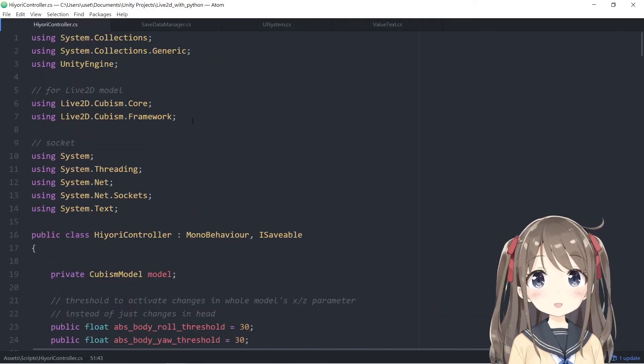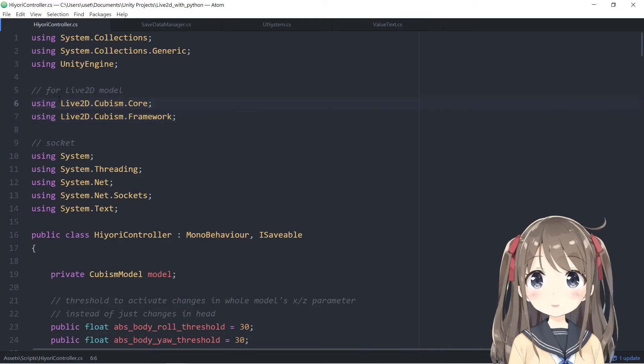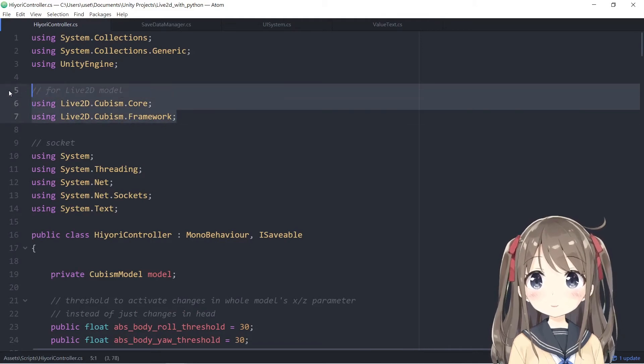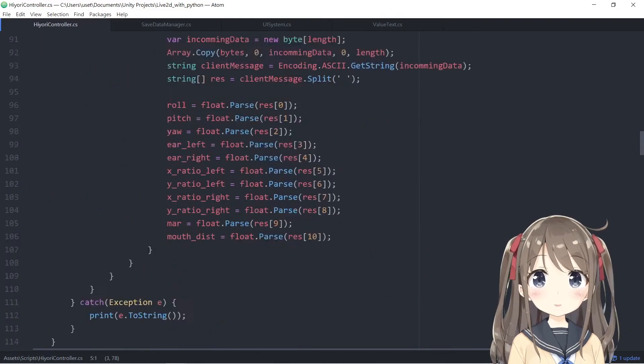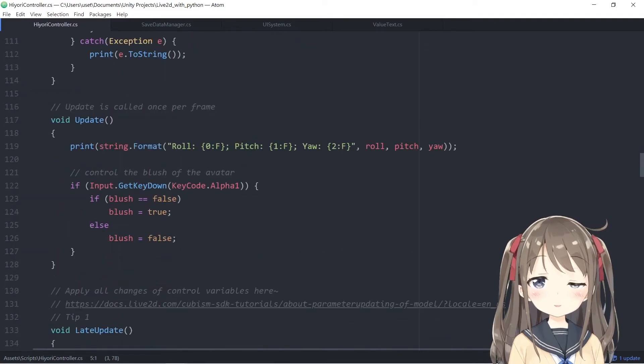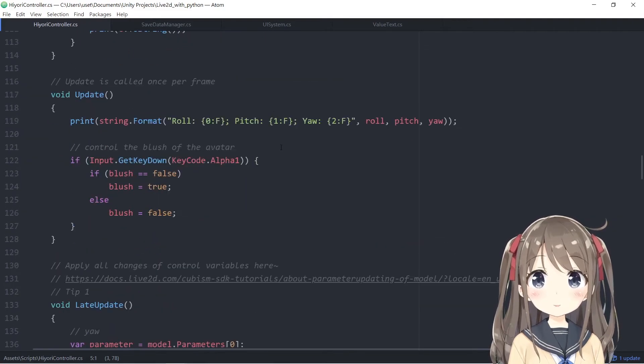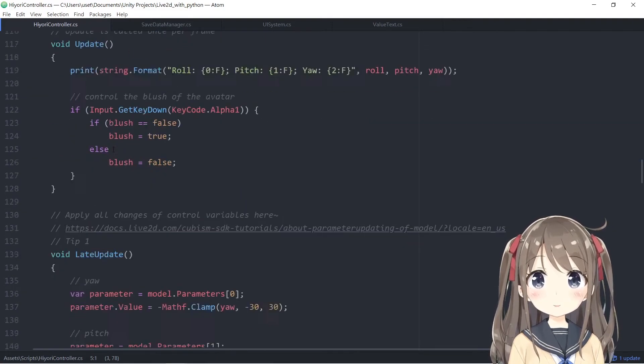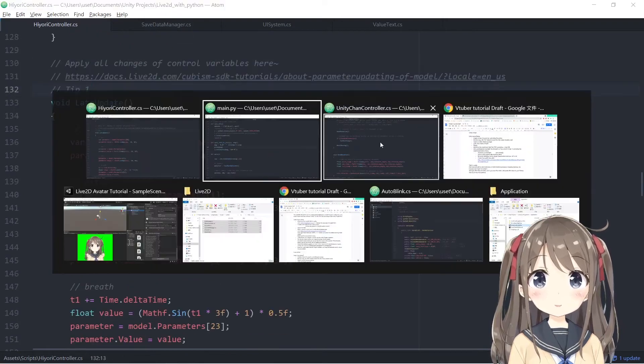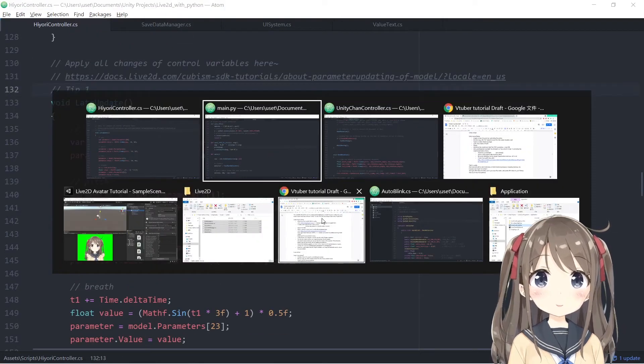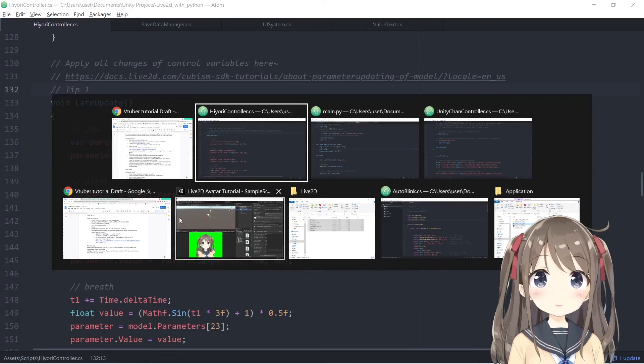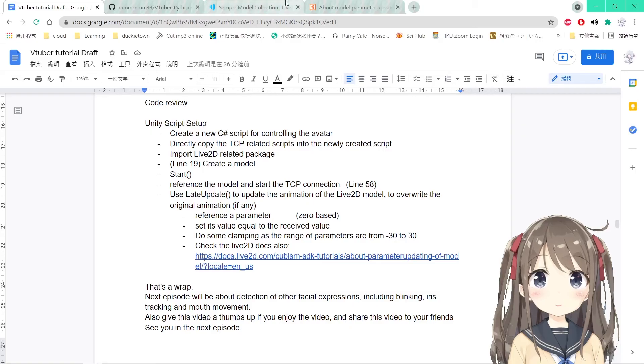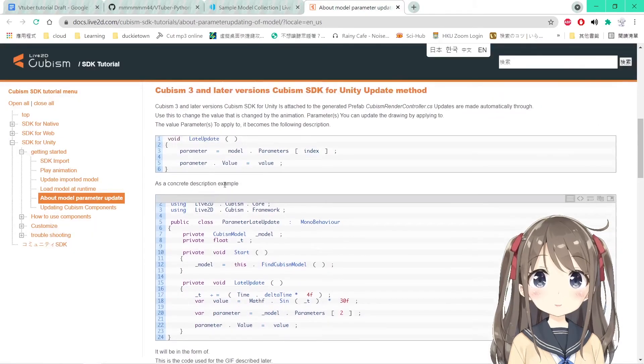So just pair the variable in the standard string to the corresponding variables added in your script. And for the Live2D model, you have to import the Live2D Cubism Core and the Framework library here.